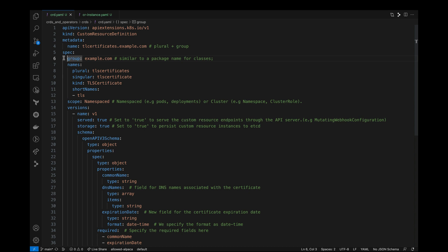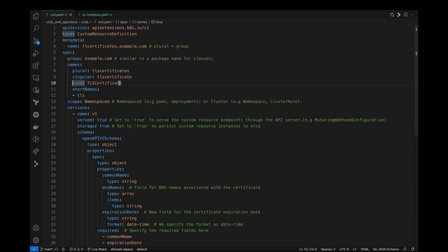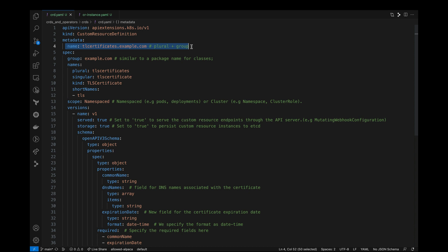Then under the name section, we have the singular and plural name of the resource and the kind which we'd use to define the resource. And here we're also adding short names that are used as aliases for this resource type but this is optional so you can skip it. So the name has to be the combination of the plural name and the group of your resource.